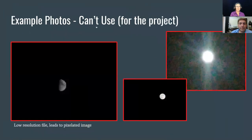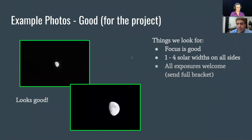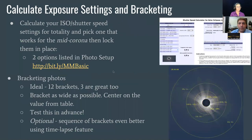We have a couple of questions related to what we're talking about with exposures. Gaston asks: can you just state the desired exposure value without confusion about the myriad of various camera settings possible, or is there not a specific one and it has to be different for everyone?